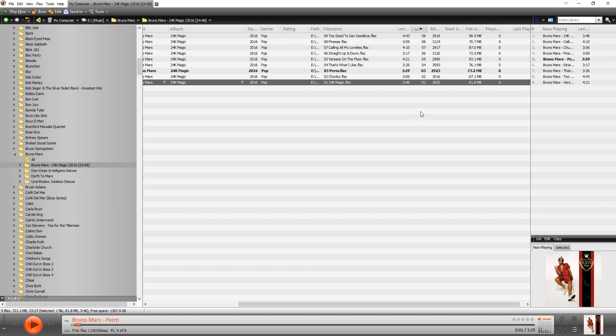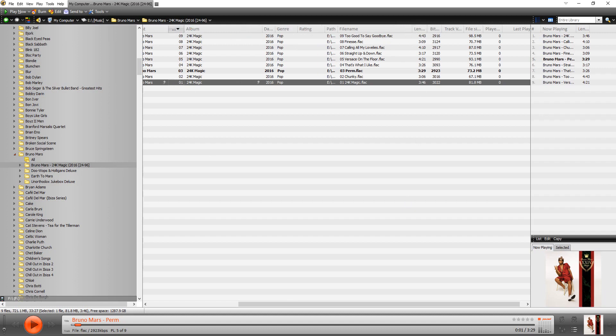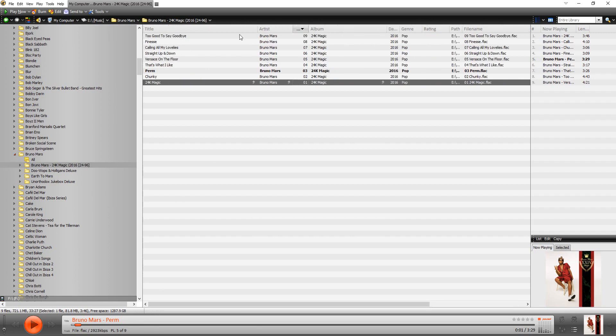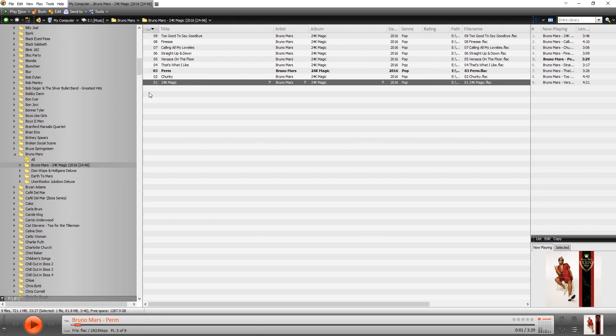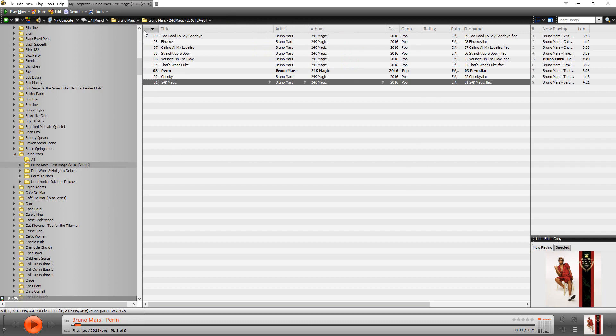The other thing you can do is you can drag these columns. You just click and pull them over. Like so. And what I like to do is I like to have my track number be on the far left next to title. Like this.